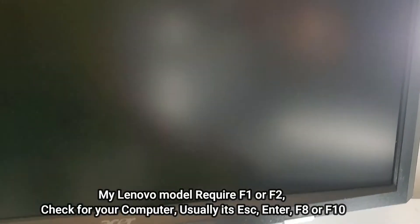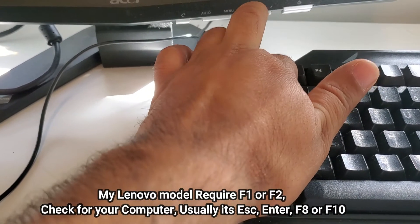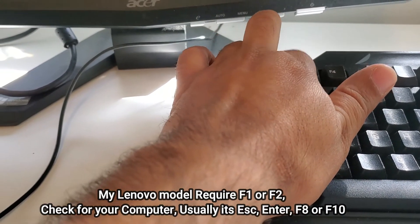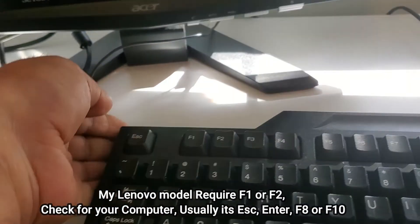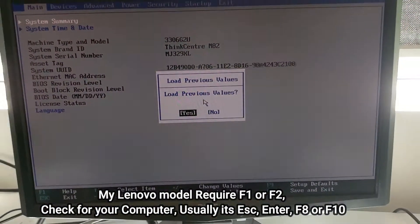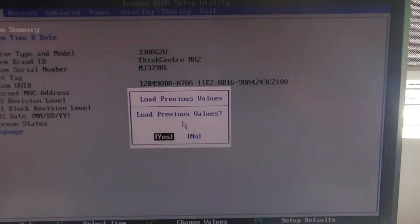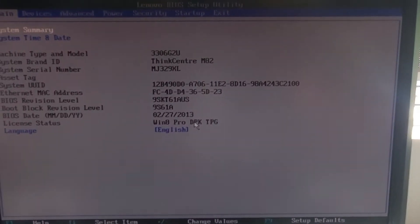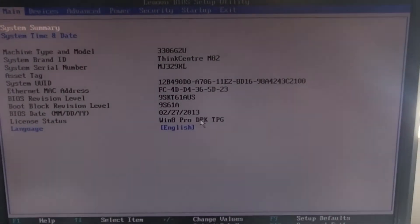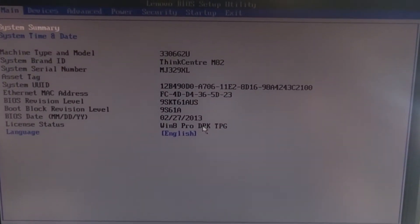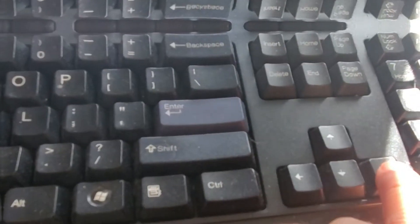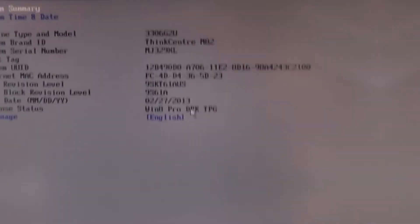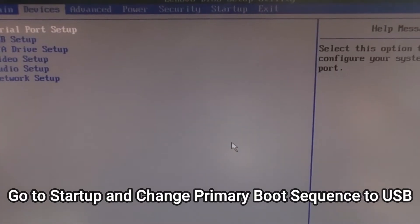Press F12, keep pressing F12 as it's a Lenovo. We need to change the boot sequence. You can press the forward arrow to change the boot sequence.